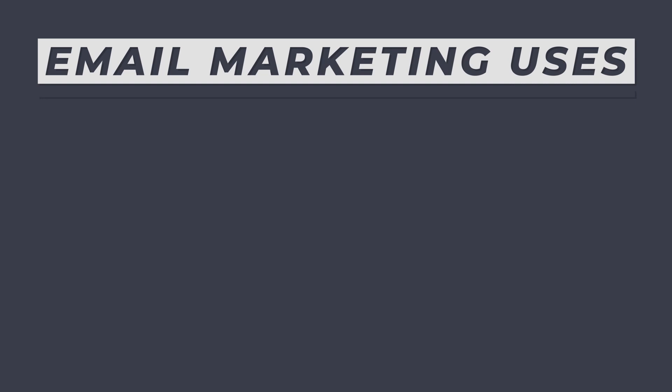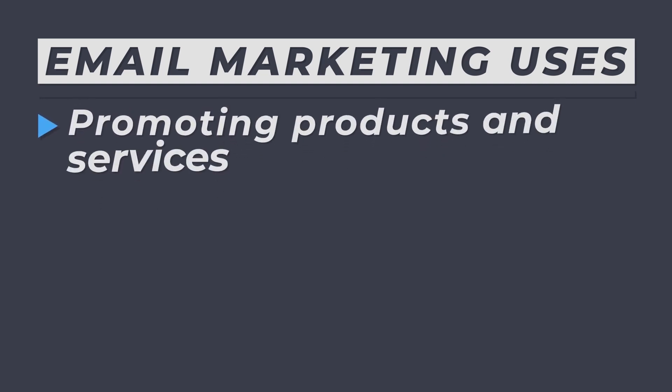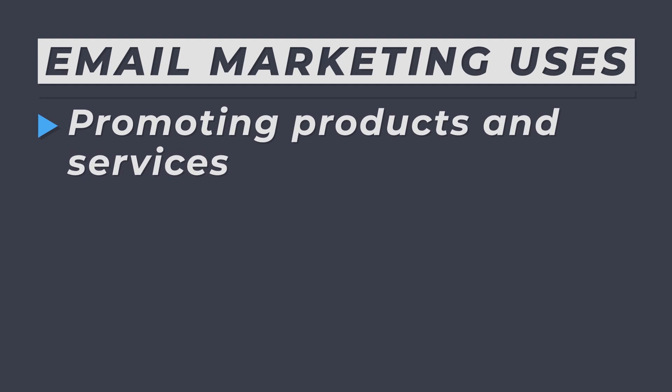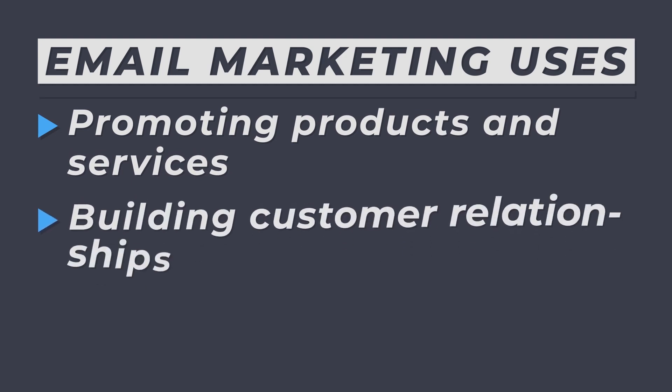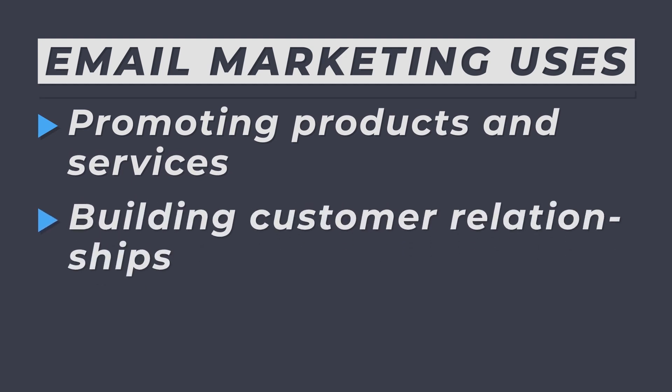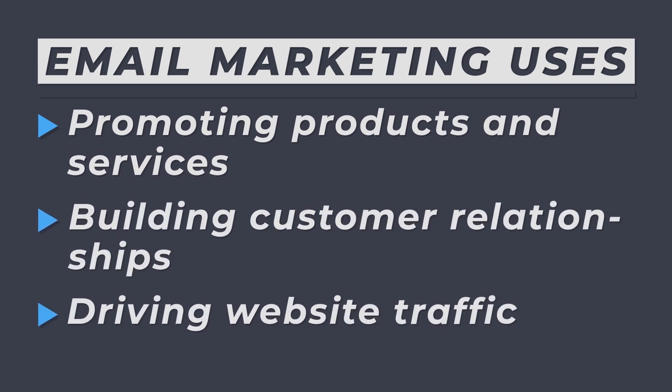Email marketing can be used for a variety of purposes such as promoting products and services, building customer relationships, and driving website profit.